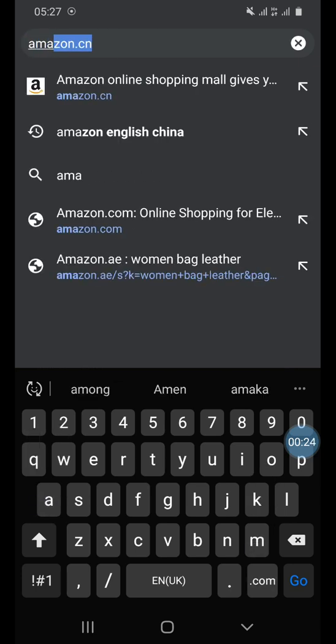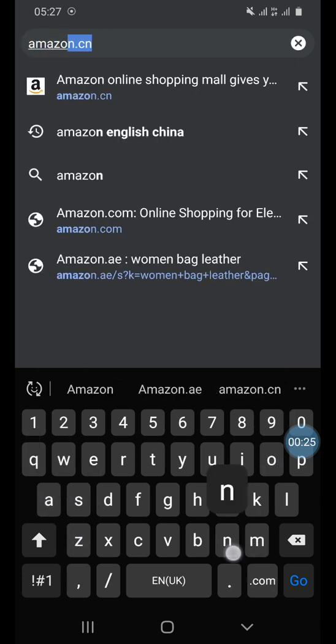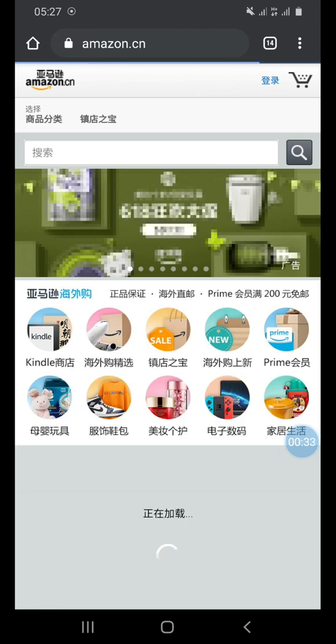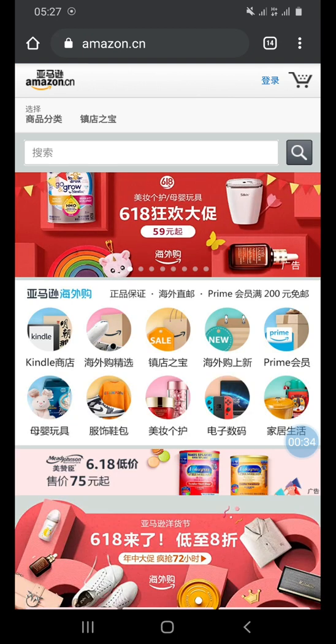I'm going to type Amazon — Amazon.cn is the Chinese version of Amazon. So we are here at Amazon.cn.